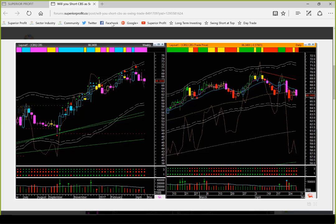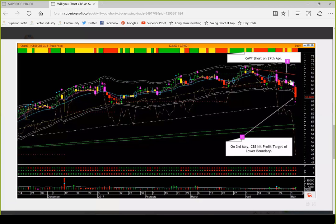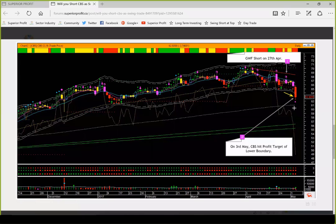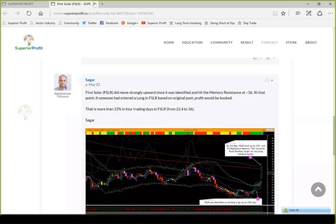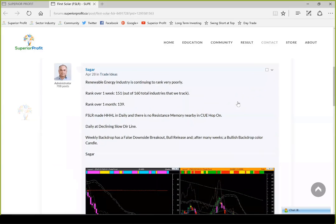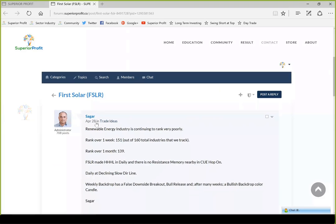I had shared a trade on CBS — this was a media company. At the time I posted the trade idea, it was strong cyan in terms of industry ranking and heatmap table, and it was starting to weaken, changing color to magenta.